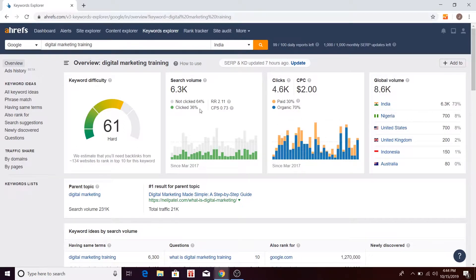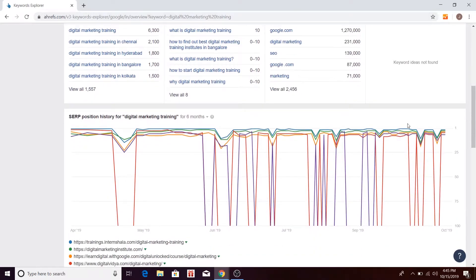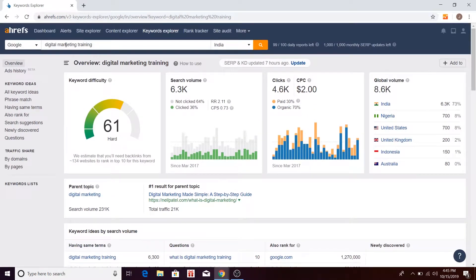You also have search volume split into 'clicked' and 'not clicked.' Then you have clicks — organic clicks and paid clicks — and cost per click, which you can pay. This CPC is basically a median estimate from different search engines; it is not only limited to Google or Yahoo. Ahrefs can actually give you the commercial value of this keyword. You can click the help icon to learn more about CPC. Then you have global volume, which is basically the volume from different countries.